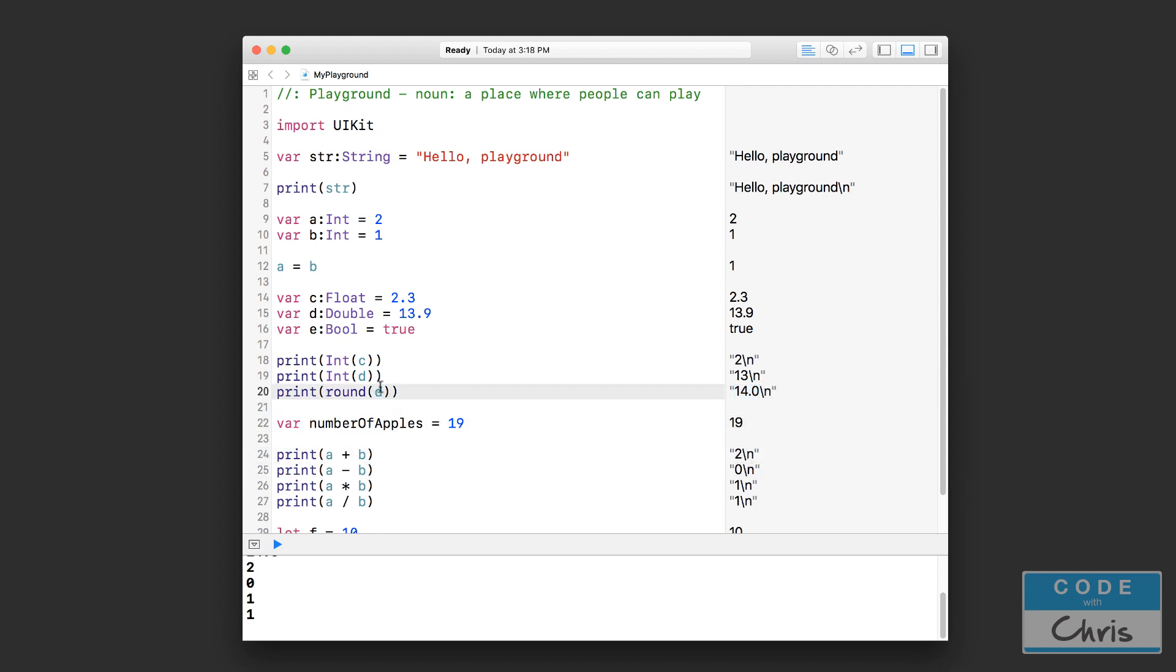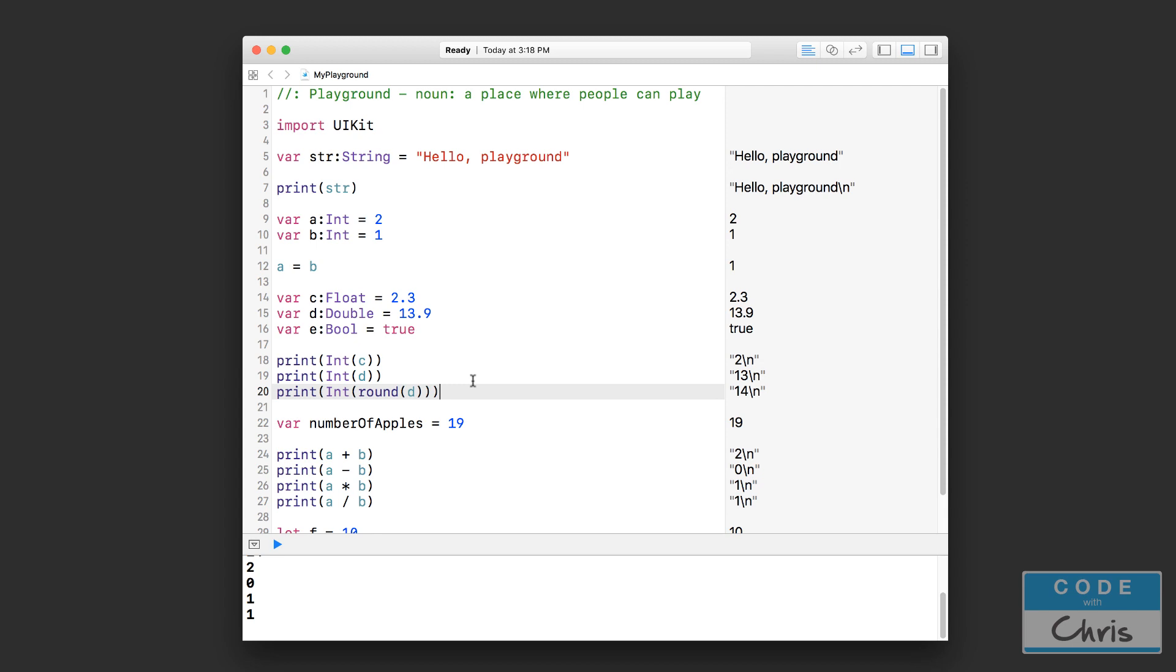So what you can do is wrap the result of that rounding inside a pair of brackets like this inside an int. And then you'll get 14 without the decimal.